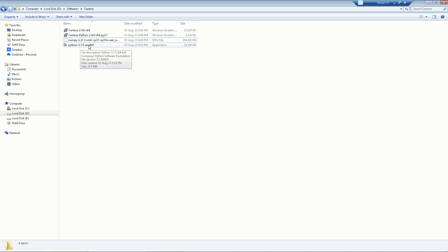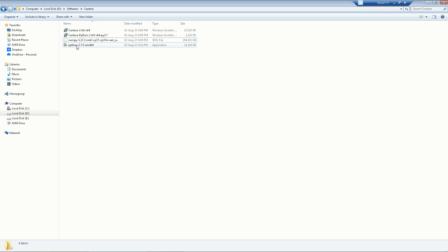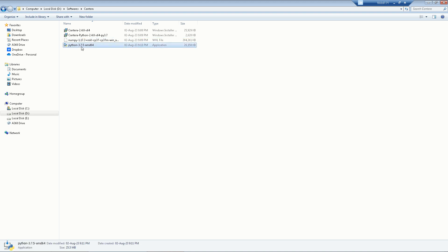Make sure that if you already have Python installed, the version must be 3.7.5. If it is any other version, the NumPy file may not be compatible with your existing Python. In that case, you will need to uninstall your current Python and reinstall Python 3.7.5.